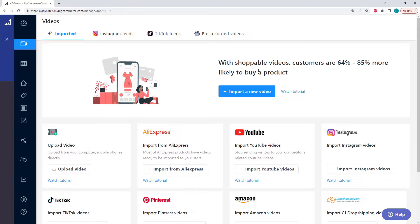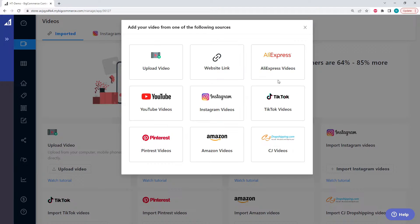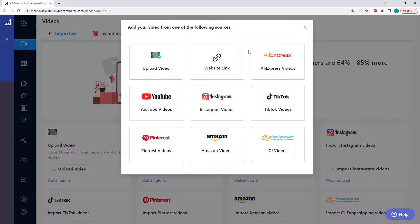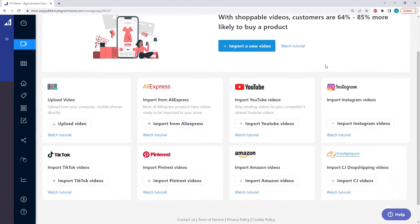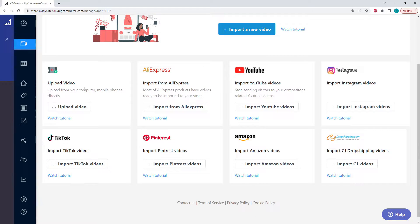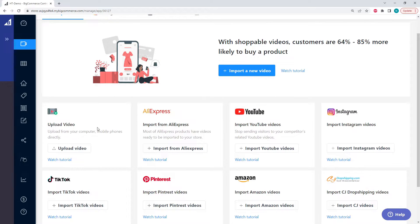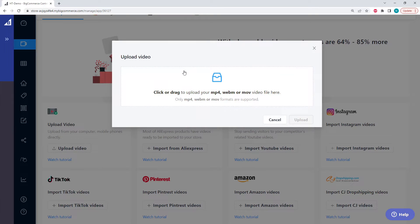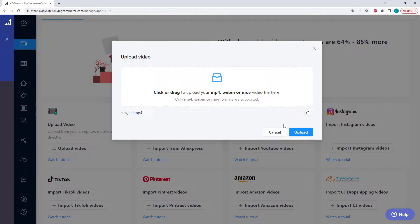On this page, we can click import a new video, and we have a bunch of different options for getting videos on our store. Or we can scroll down and we can click on all these different options here, with tutorials for each option. Let's click on the upload video button, and we need to drag our video here. There we go, and upload.